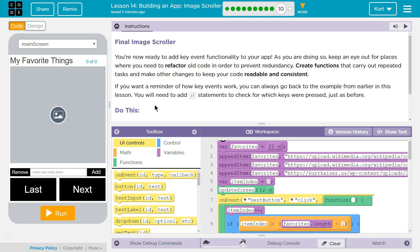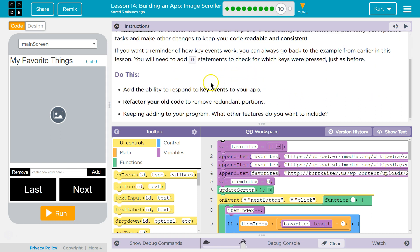If you want a reminder of how key events work, you can always go back to an example from earlier. You will need to add if statements to check for which keys were pressed. Add the ability to respond to key events, and refactor your old code to remove redundancy.